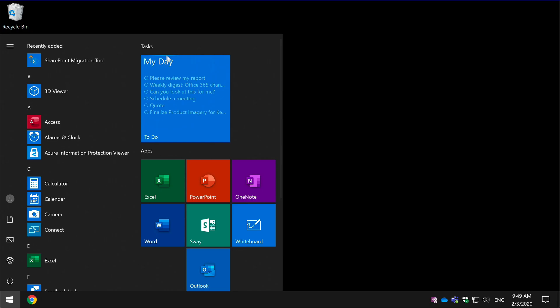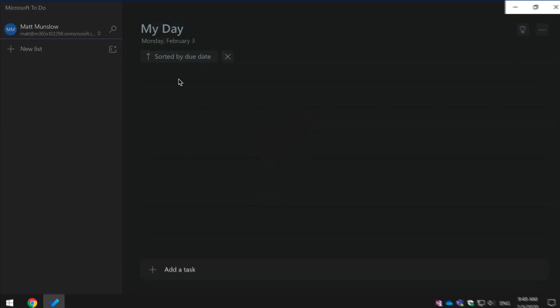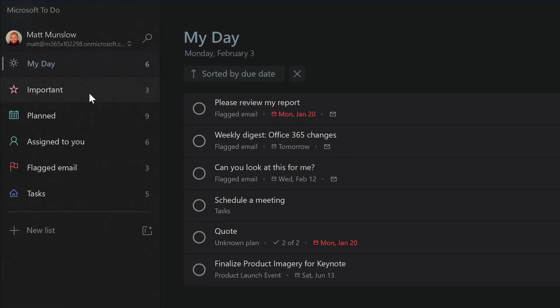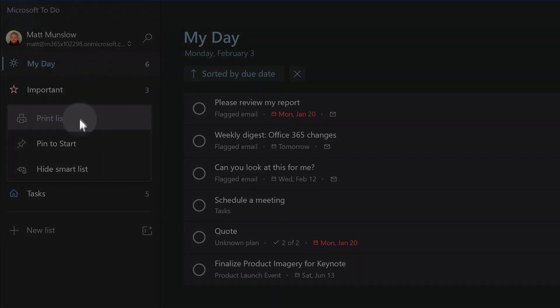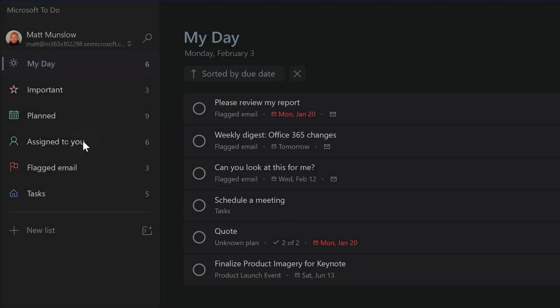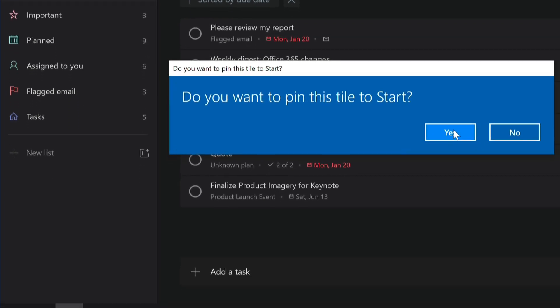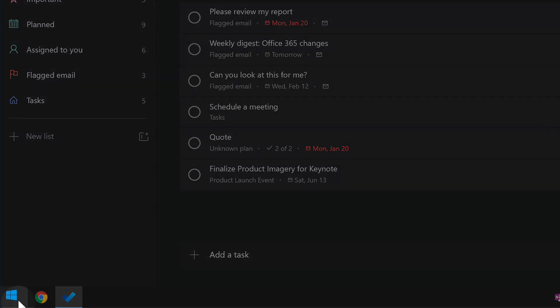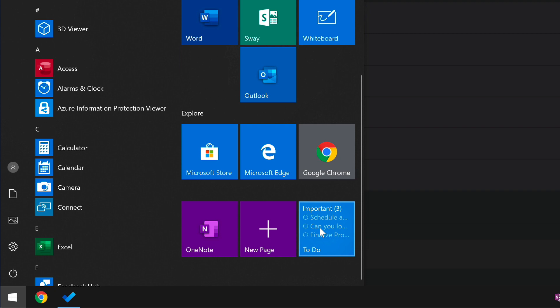You can add other lists. So if I wanted to add Important as well, I can open up To-Do, right-click Important and pin that to start as well. It prompts me again, I say yes, and now I've got another To-Do tile.